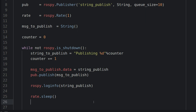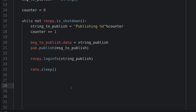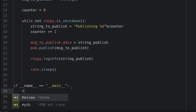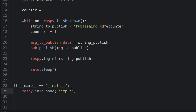And that's really it — now we just need to call this function. When I call this script, first I initialize the node with rospy.init_node, and I call it simplePublisher. Then I just call the publisher function.